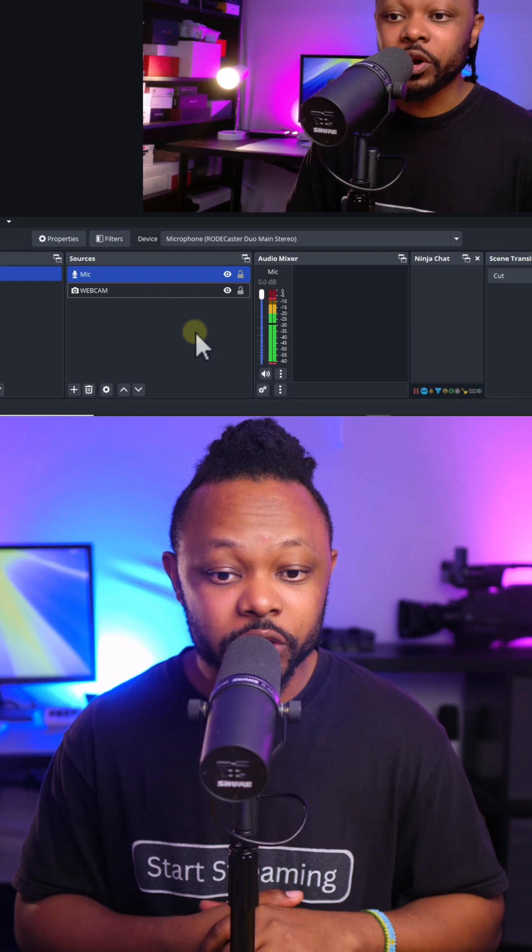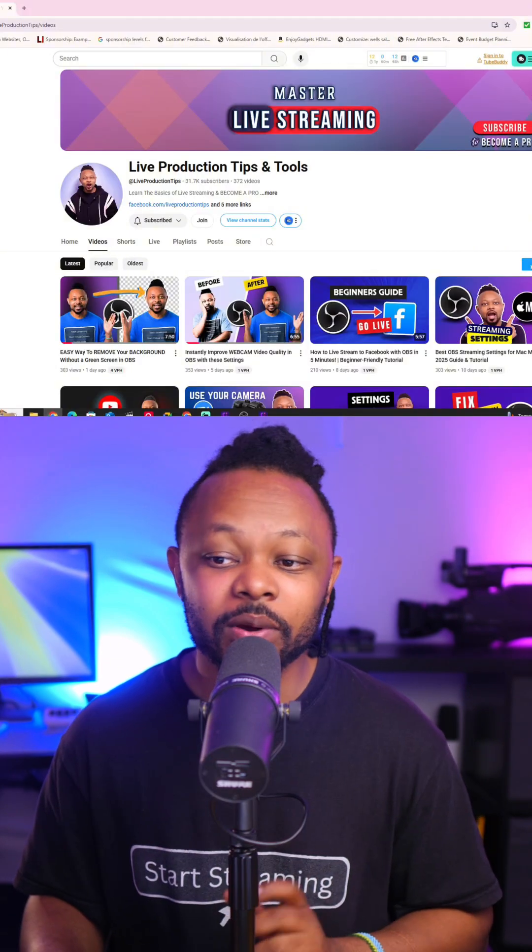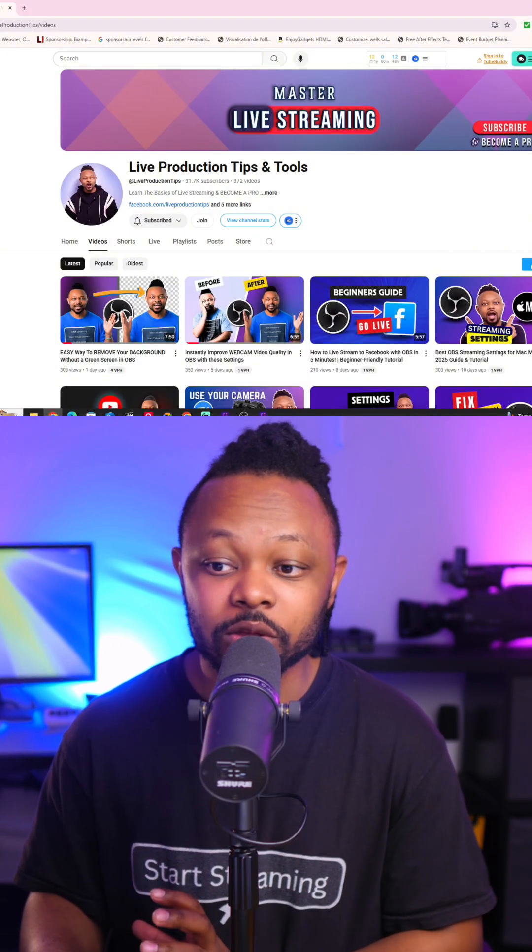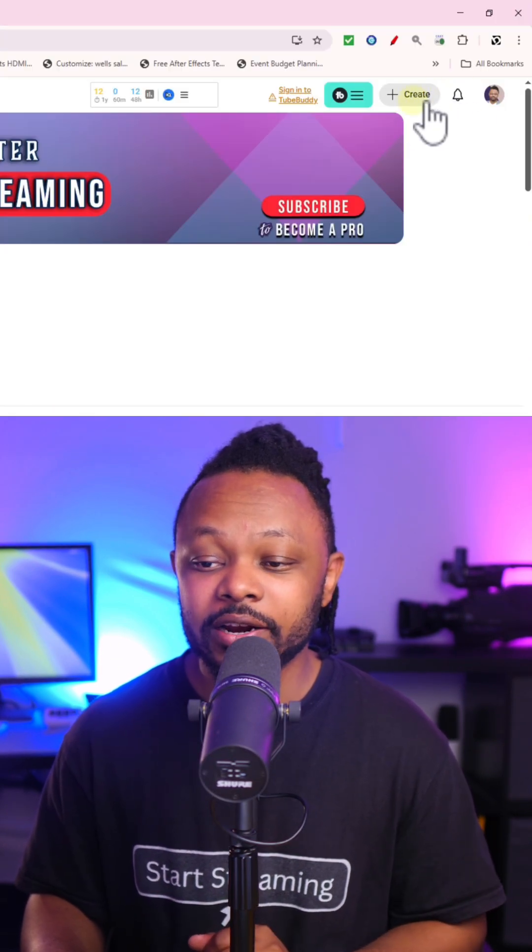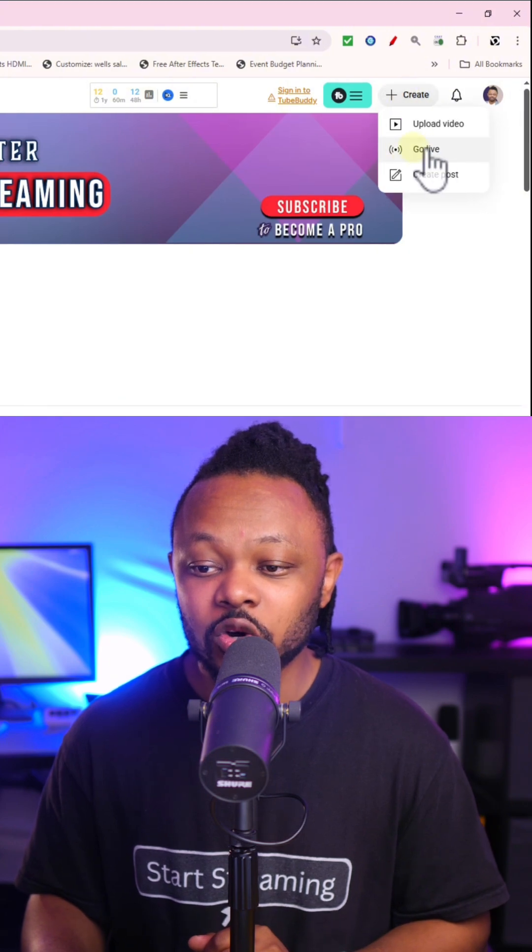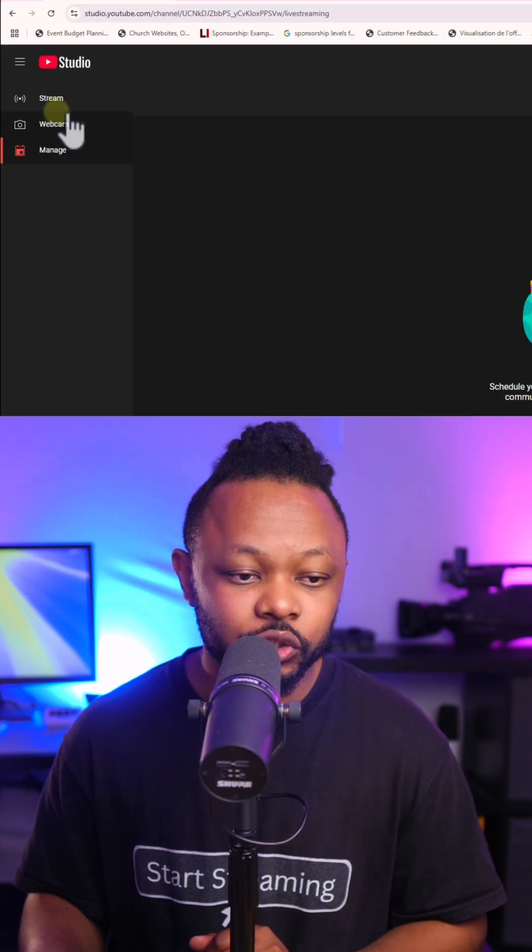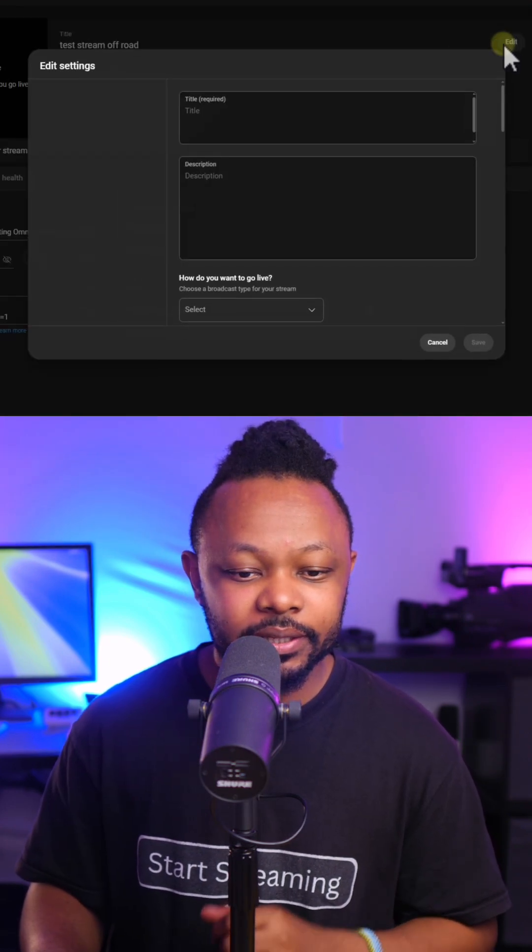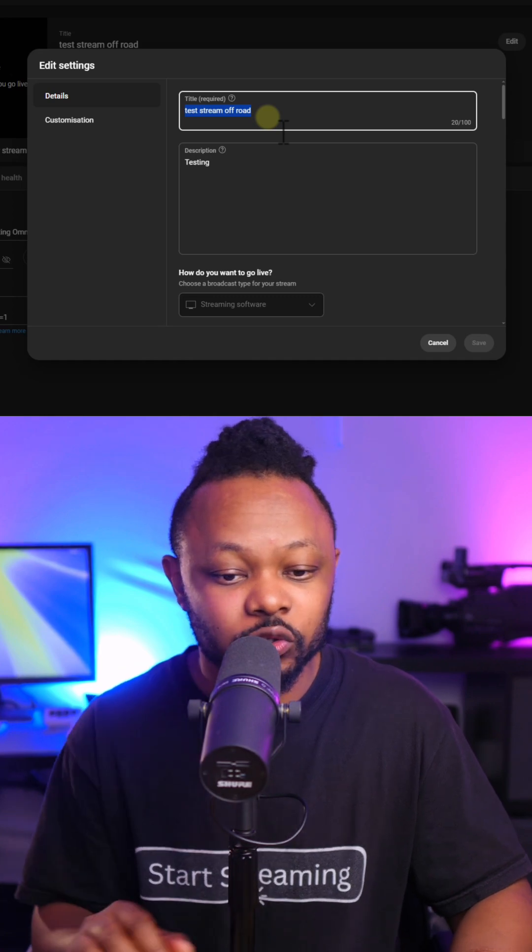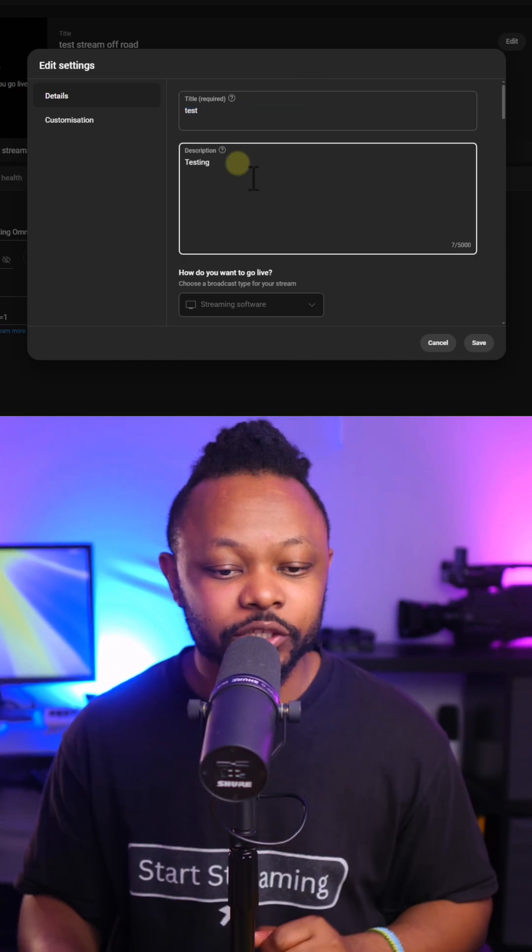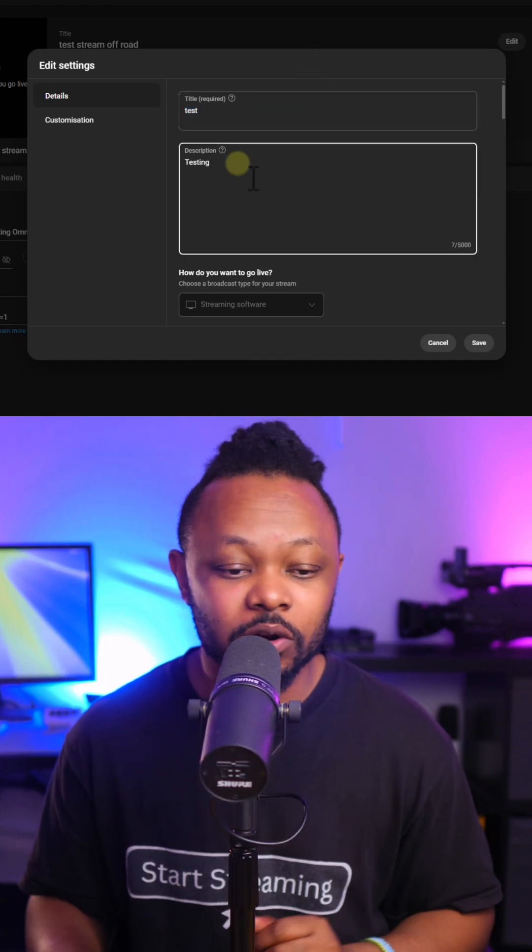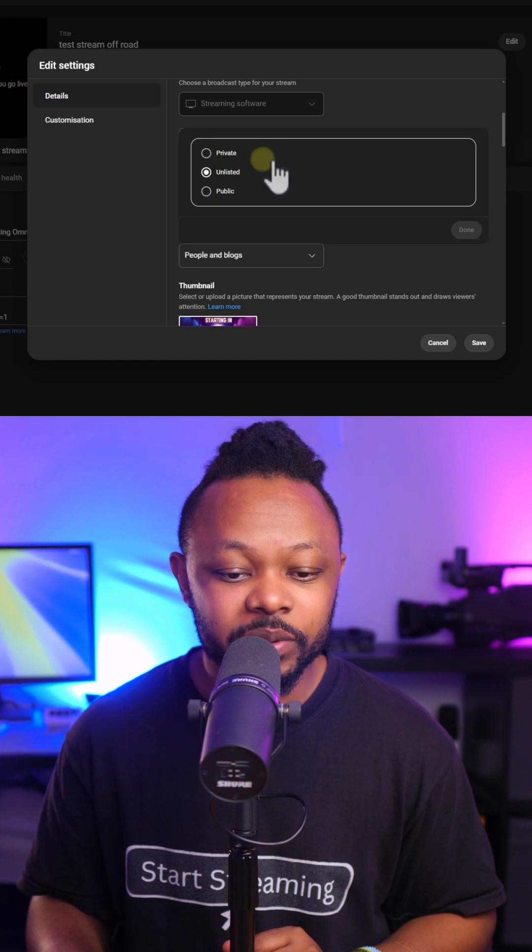Next thing, we're going to go to our YouTube channel and go under where it says create. Click to go live, choose stream, go to edit. This is where you can add the title of your stream. So let's call it test. Choose a description of your live stream here. Under visibility, you want to make sure you choose public.